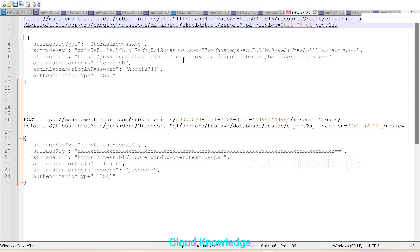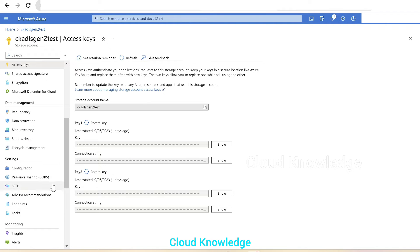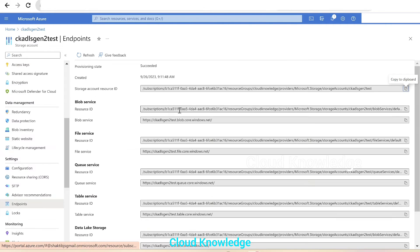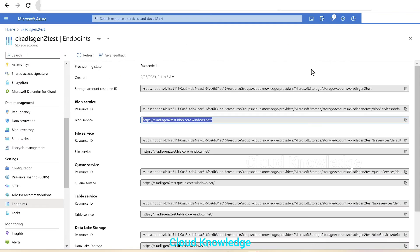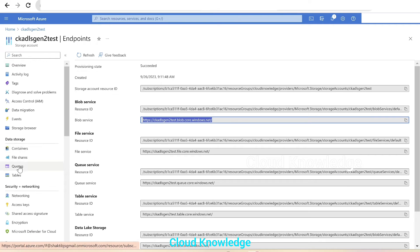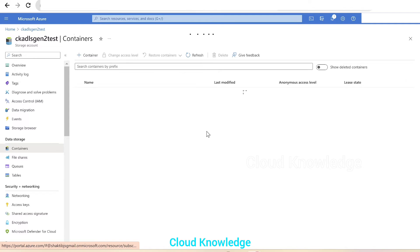If we go to the access keys section, we can get the key and paste it into the storage key field. The storage URI will be the URI we can get from the endpoint. Under the settings, we have the endpoint where we have the blob service URL. We'll paste this here, and along with this, we have to give the container name and the file which has to be exported — that's why we've added 'exported-bacpac/bacpac-export.bacpac'. We should always remember this, otherwise it will throw an error.